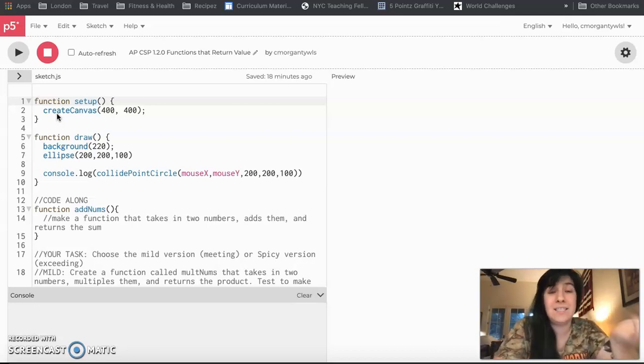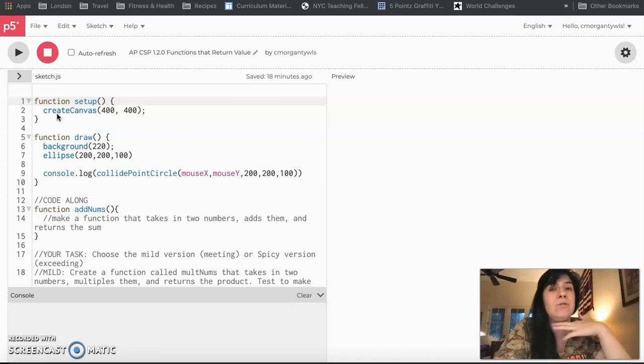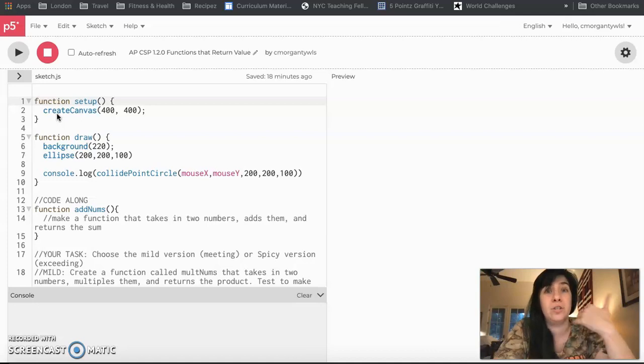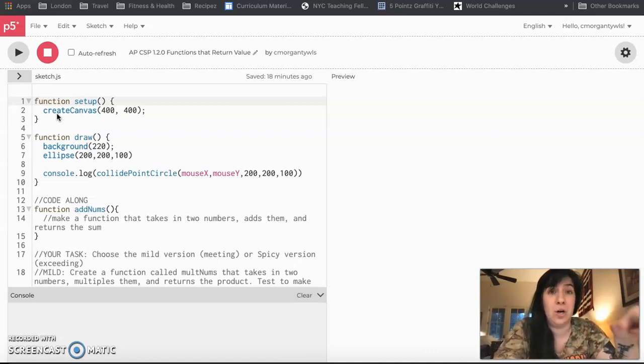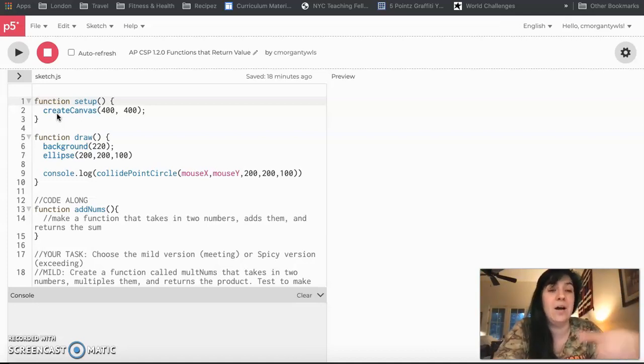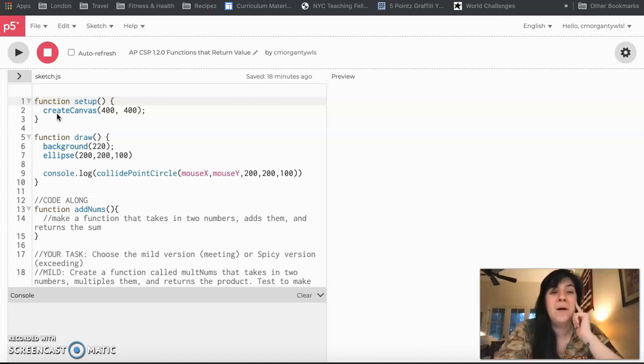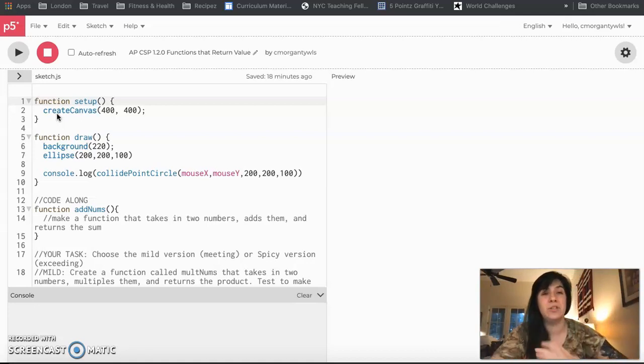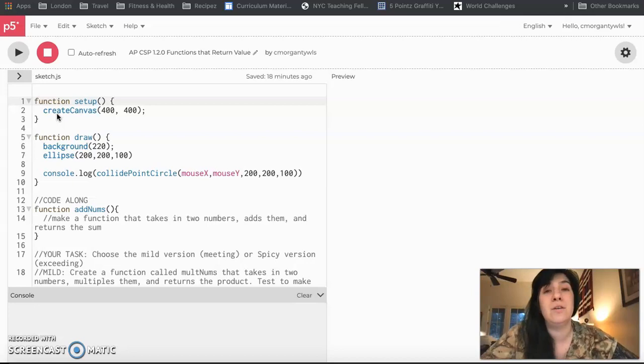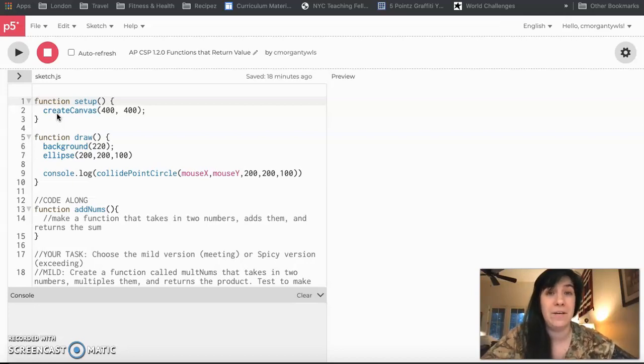To get things out, we have to use this return command, which is usually how we know our function is done running because we hit that return area. We are going to see examples of this right now as we code together, but I also just want to show you some functions that you guys already use that return values.